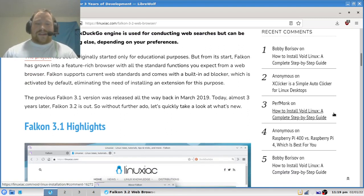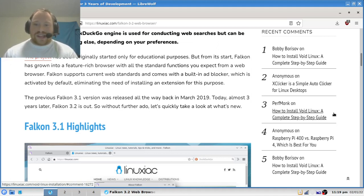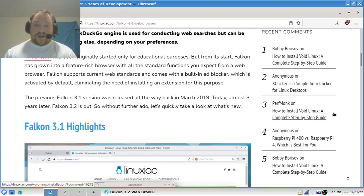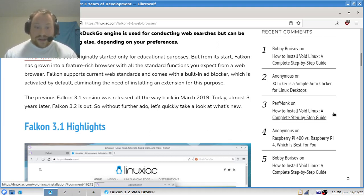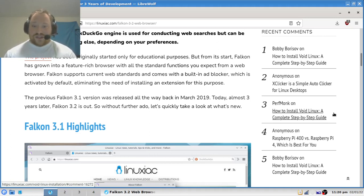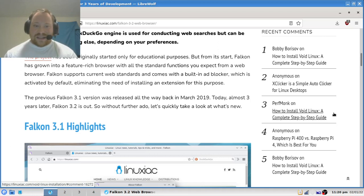In Falcon 3.2, the DuckDuckGo engine is used for conducting web searches but can be changed to anything else depending on your preferences. The project was originally started only for educational purposes, but from its start, Falcon has grown into a feature-rich browser with all the standard functions you expect from a web browser. Falcon supports current web standards and comes with a built-in ad blocker which is activated by default, eliminating the need to install an extension for this purpose.